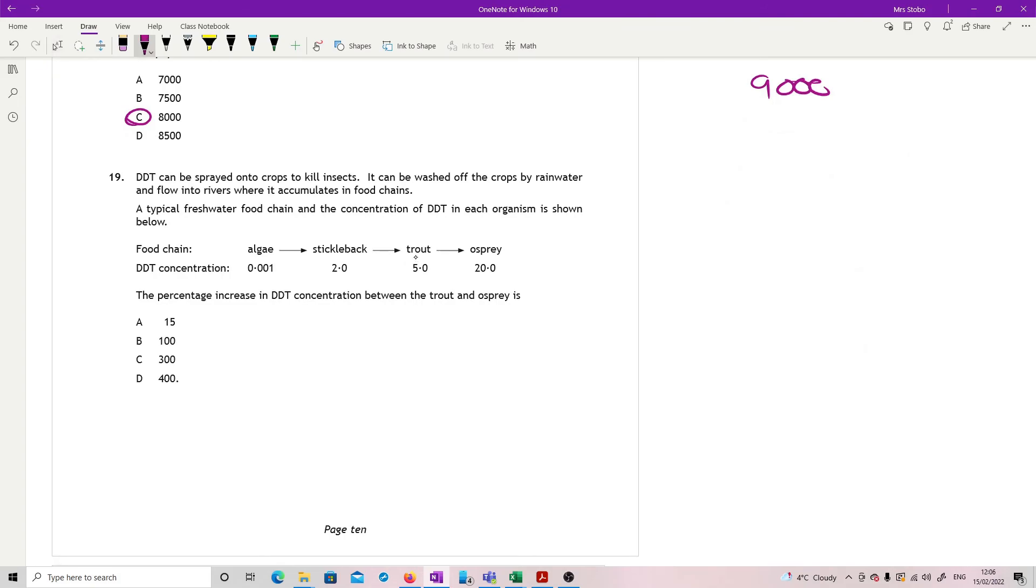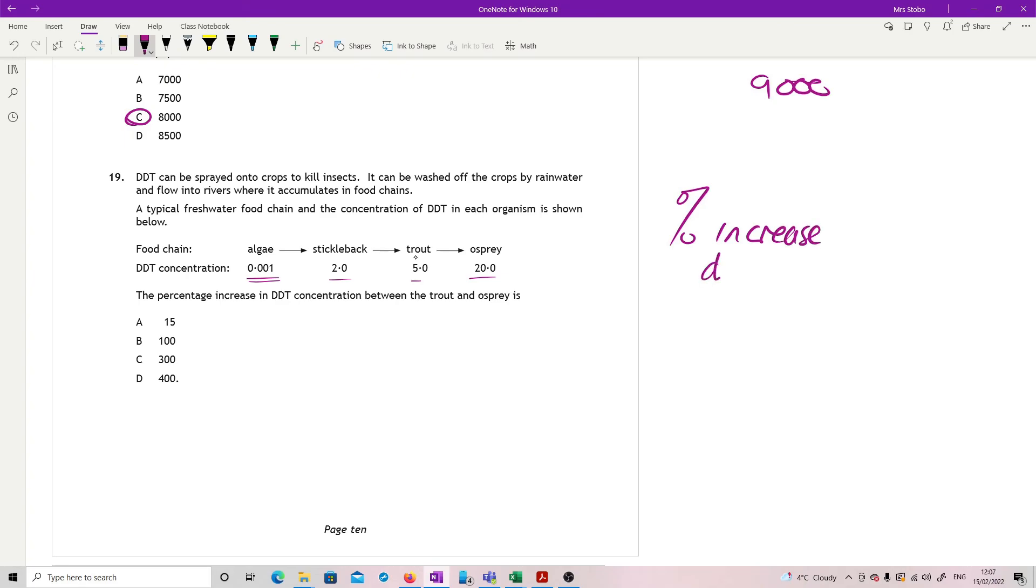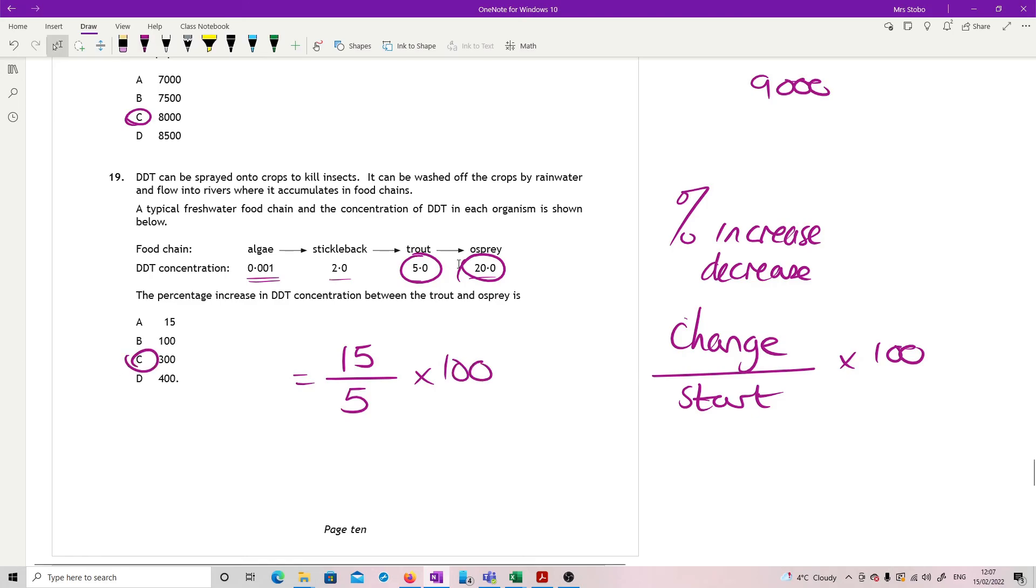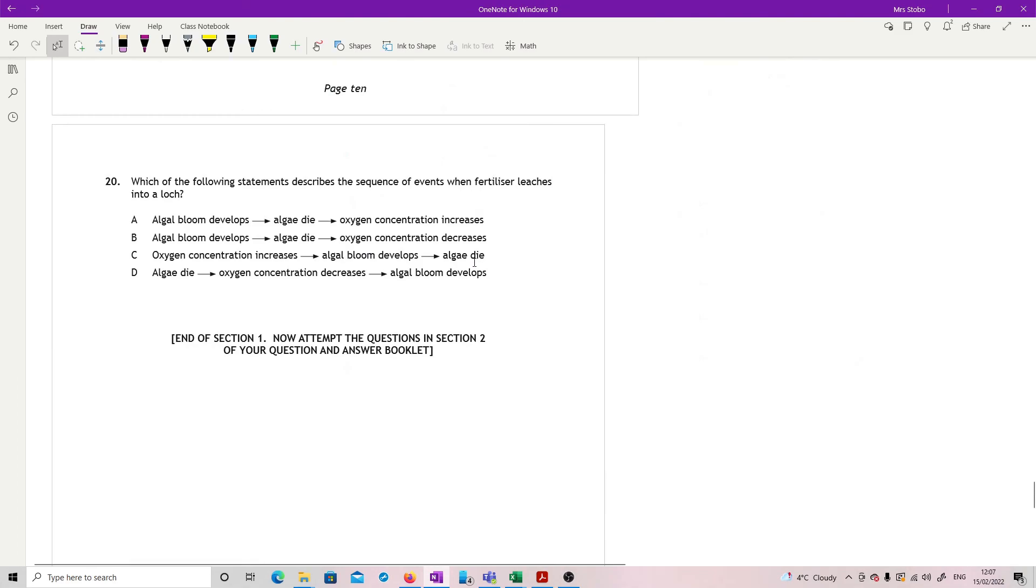Question 19. DDT can be sprayed onto crops to kill insects. It can be washed off the crops by rainwater and flows into rivers where it accumulates in food chains. Typical freshwater food chain and the concentration of DDT in each organism is shown below. We've got our algae, stickleback, trout, and osprey. You start off with a really pitifully small concentration and then it gets higher and higher and very much higher. The percentage increase in DDT concentration between the trout and the osprey is, so percentage increase, what you're looking for here is change. So look for the change, divide it by what your start was and times it by 100. So in this case, the start was 5, the end was 20. So that means that my change is 15. My start was 5. So that's 3 times 100 gives me 300.